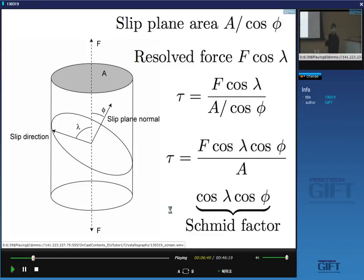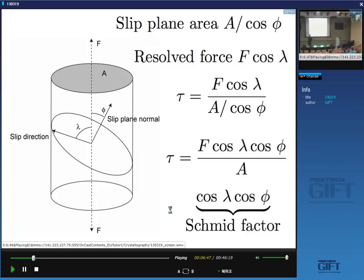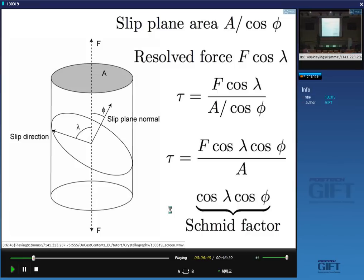The larger the Schmid factor value cos(lambda)·cos(phi), the more likely that slip system will operate when you apply the force. So the slip system that will operate will be the one which has the largest Schmid factor.